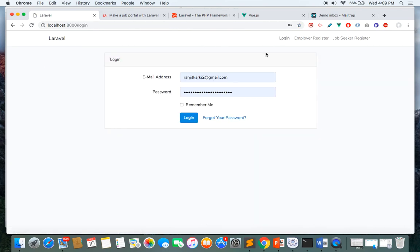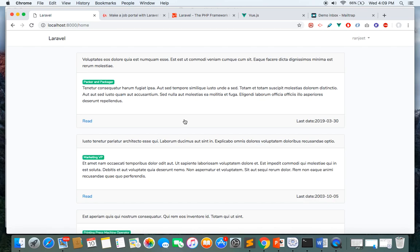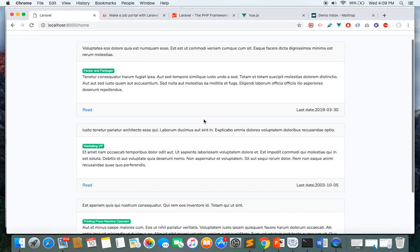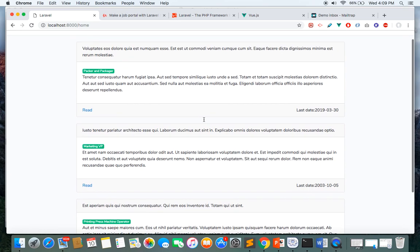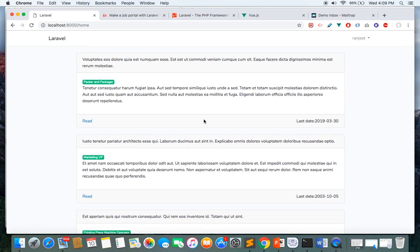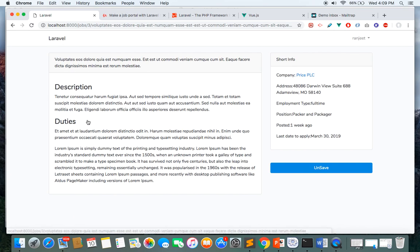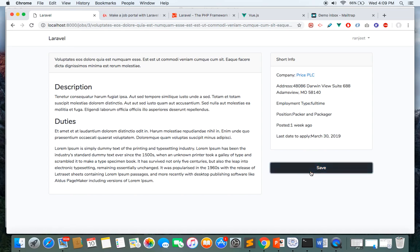Let me log in as a job seeker. Once logged in, I come to the home page where you can see the list of jobs that I've saved. I can read them and apply later whenever I want. Here I've already saved a job, and now I can save or unsave jobs.